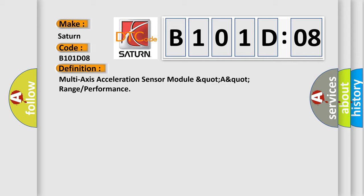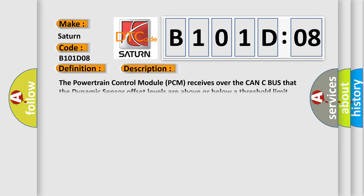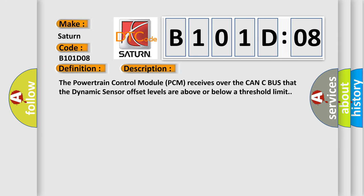And now this is a short description of this DTC code. The powertrain control module PCM receives over the CAN-C bus that the dynamic sensor offset levels are above or below a threshold limit.